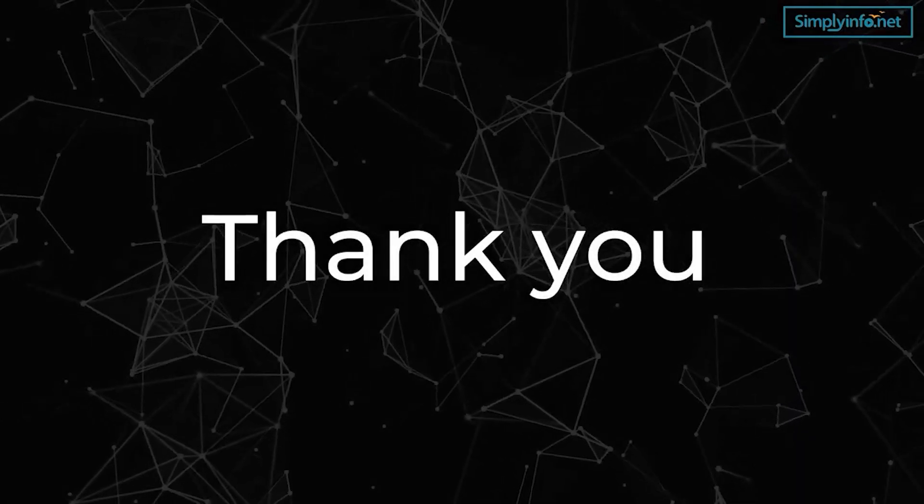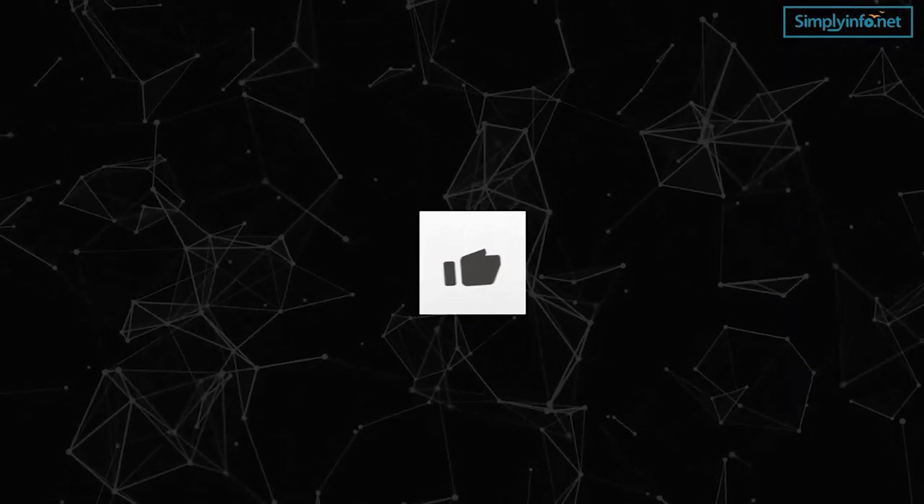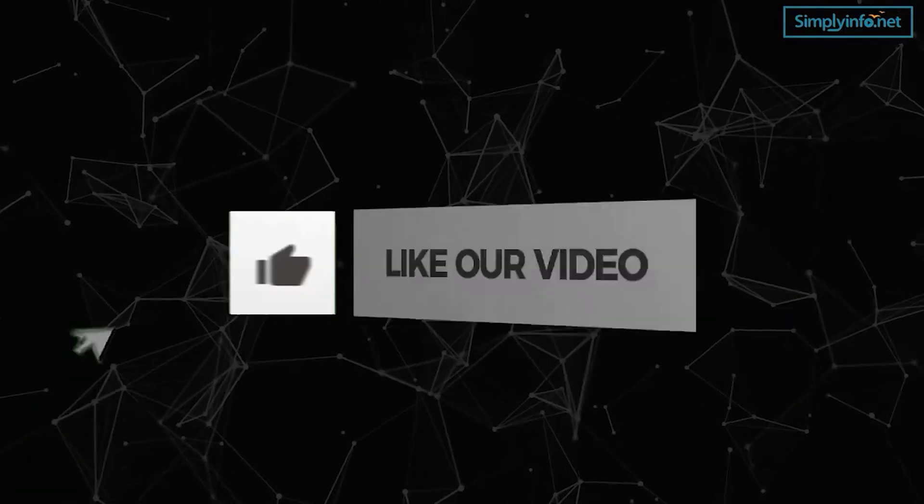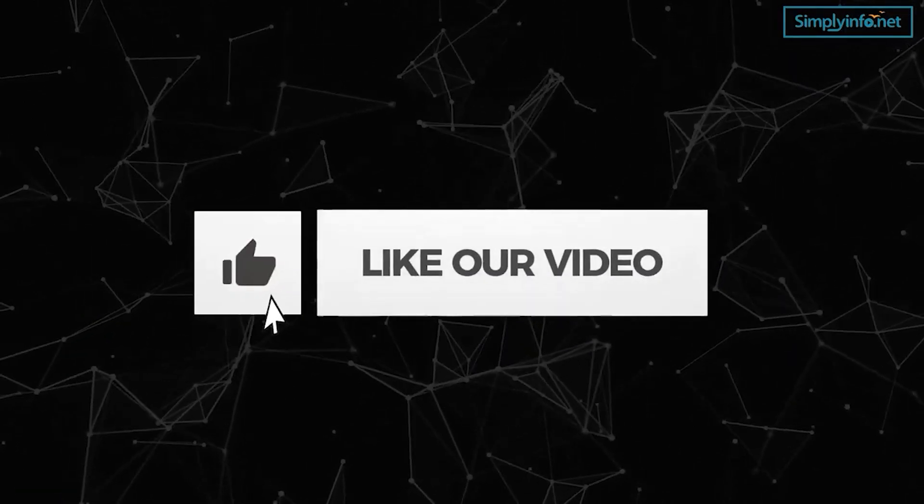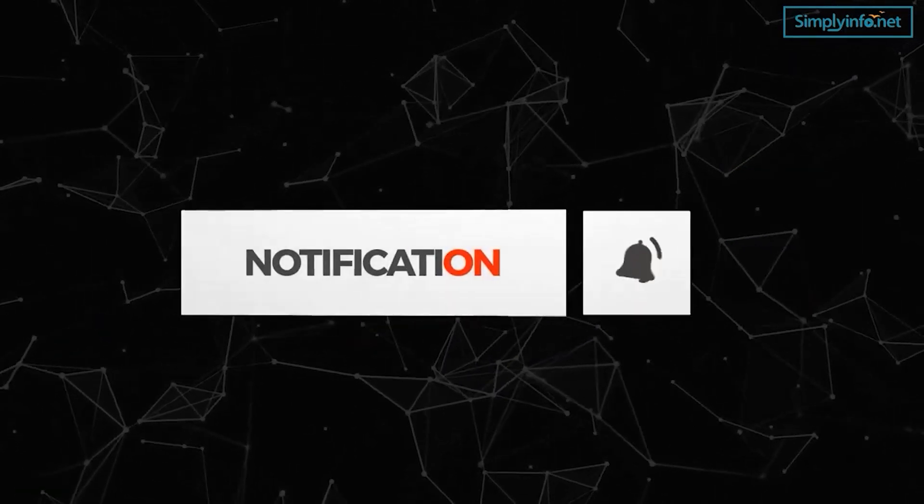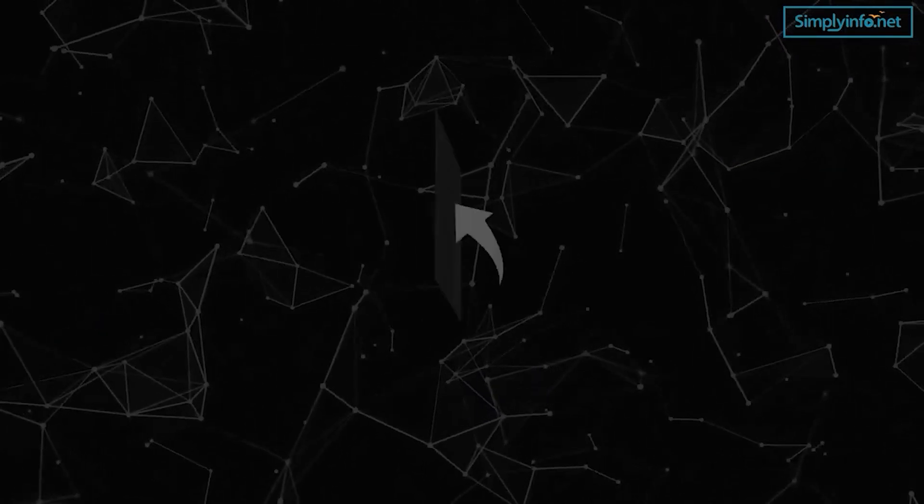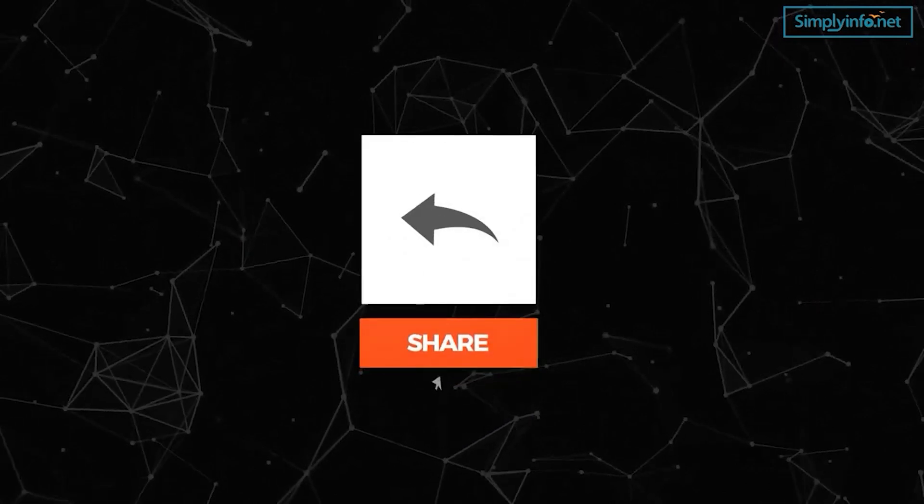Thank you so much for watching. Please like this video and do share.